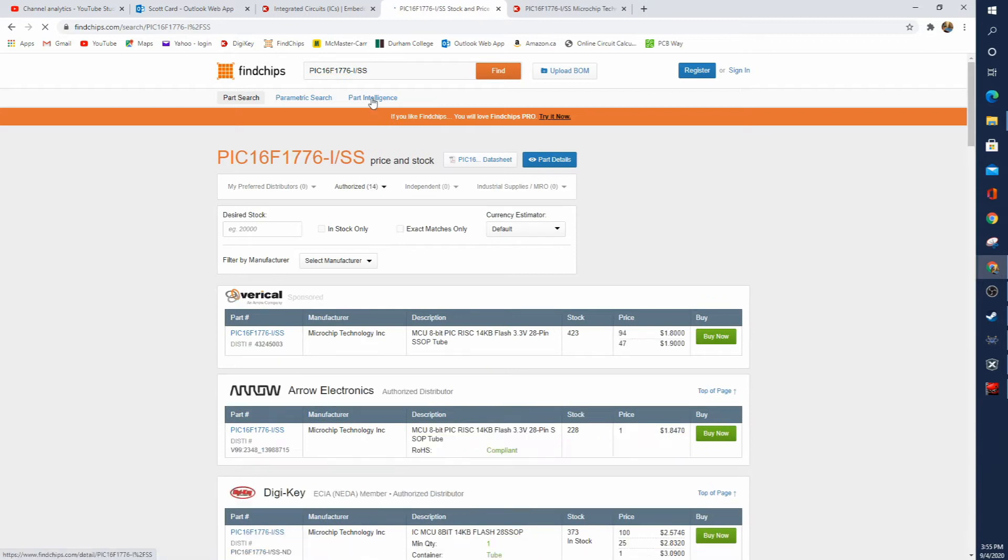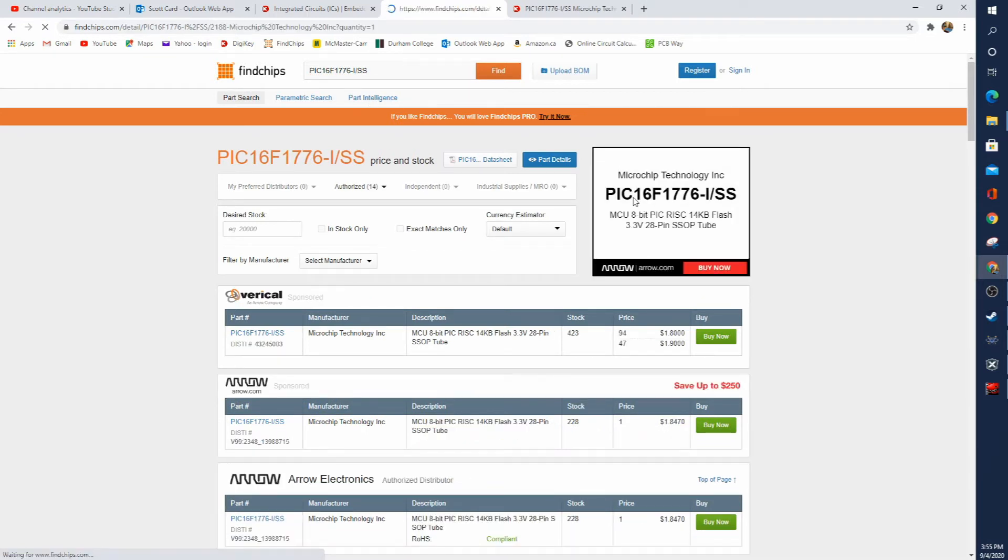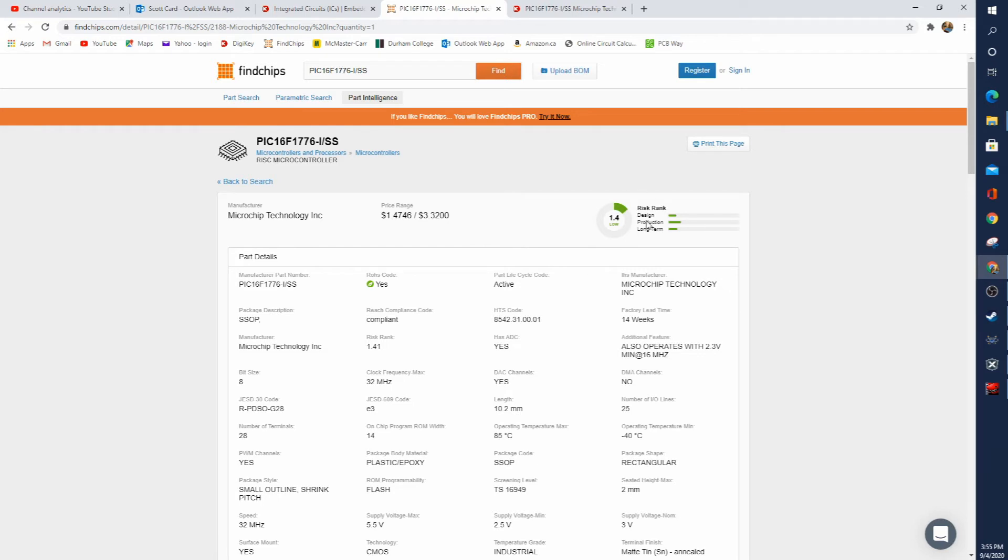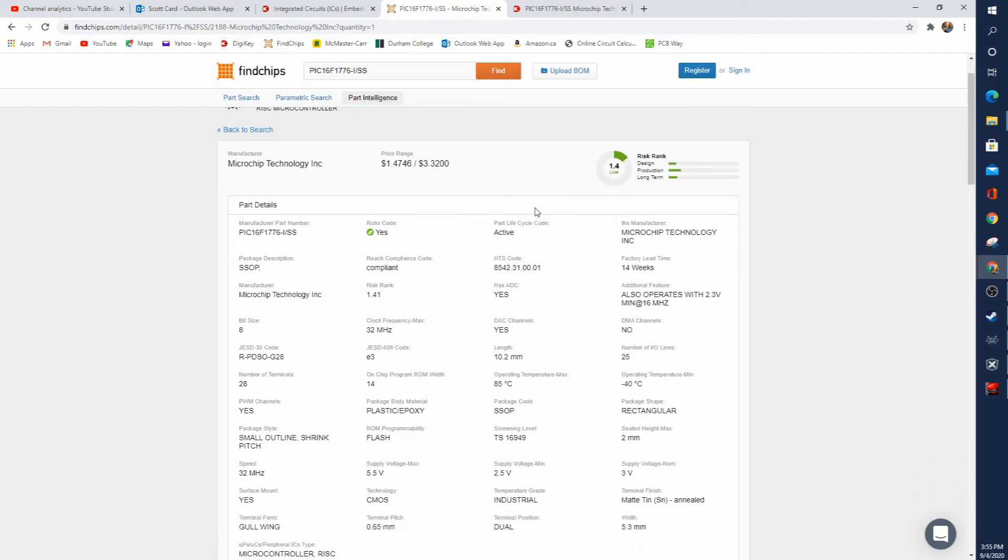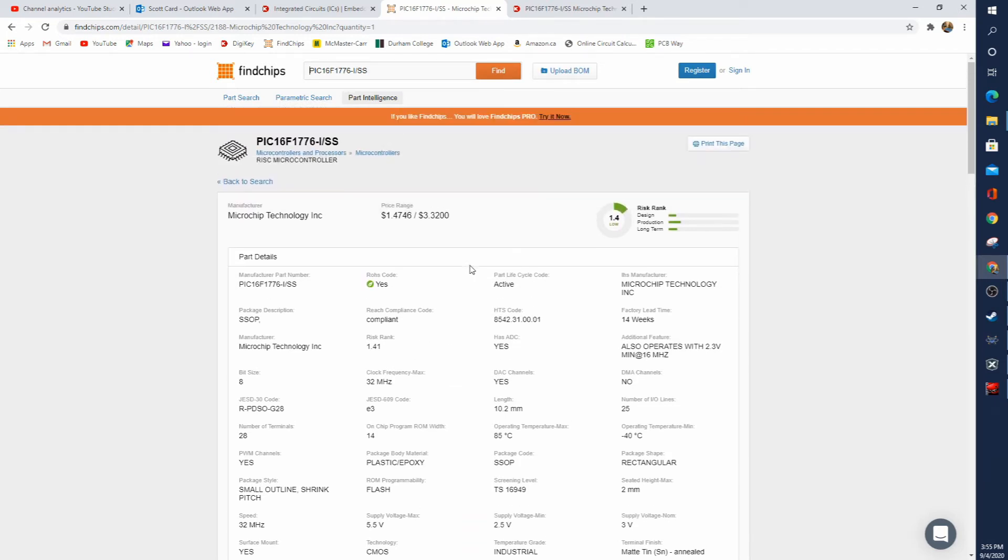Now, if we check our part intelligence, it should give us, perfect, a price range that we should be expecting, the design risk, the production risk, and whether or not it's long term. And so with a score of 1.4, I feel very confident in using this in my design.